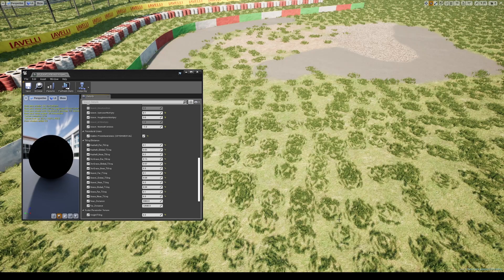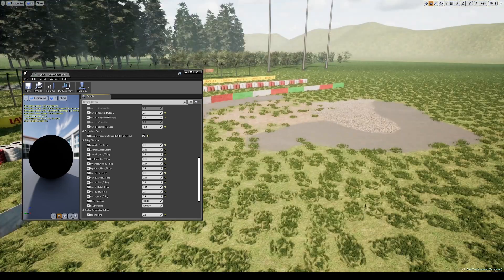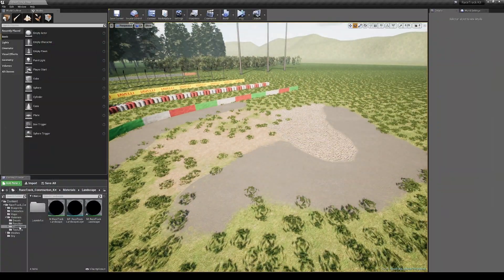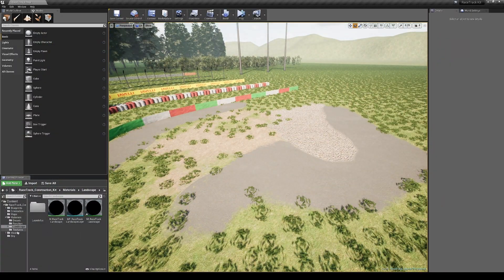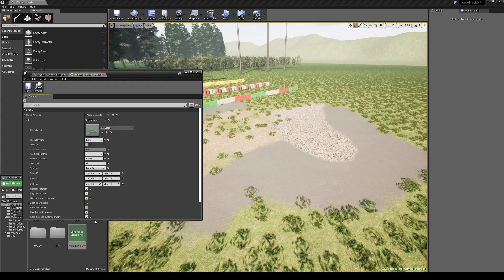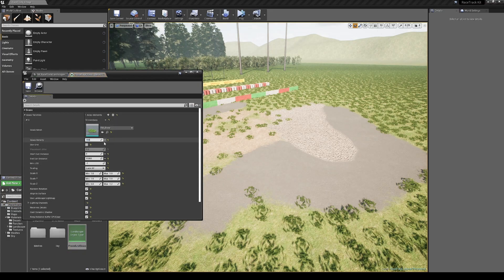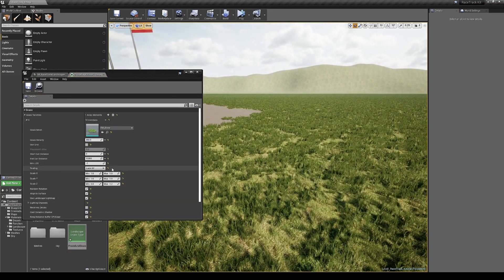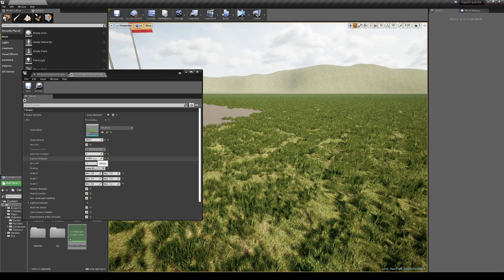By enabling the procedural grass option, the engine will start to scatter the grass meshes only where a grass layer has been painted. To change the grass density and many other settings, open the procedural grass from here.